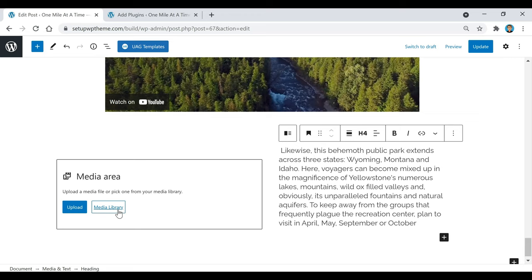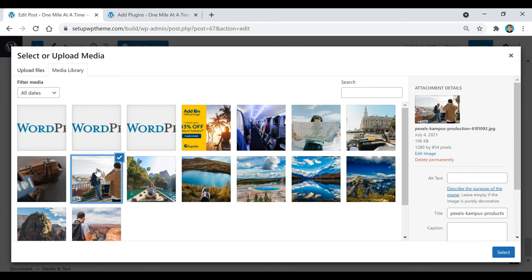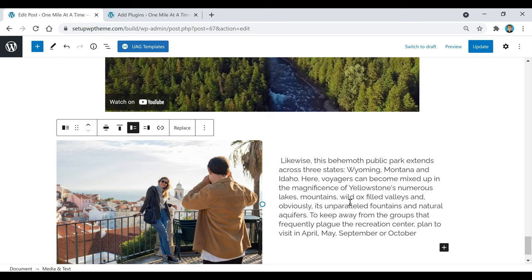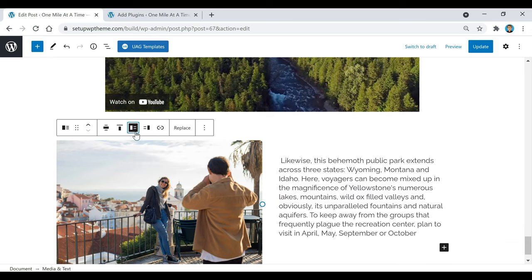Over here is where we're going to add our image — you can either upload it or select something from your media library. I'm going to go ahead and select one of these images and click on select. As you can see, the image pops up right here and you have your text on this side. Or if you go over here, you can click on this button and have the media on the right and the text on the left. We're going to switch it back and then I'm going to click on update.